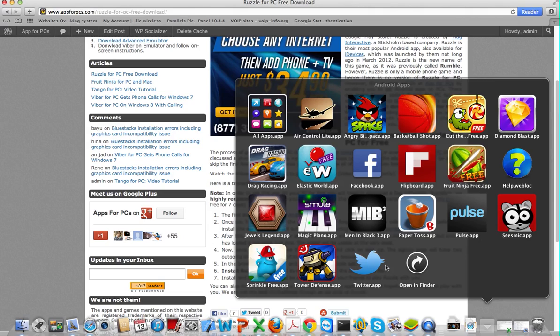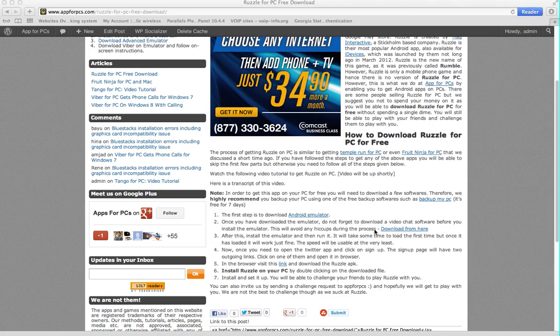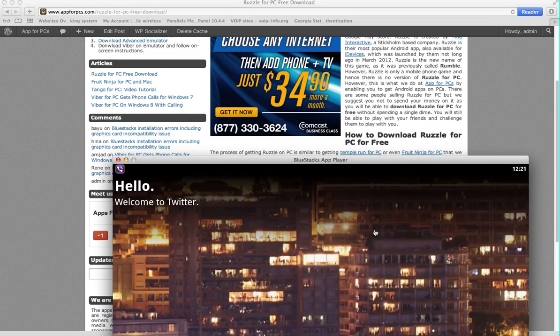And there will be different applications. Now I am using it on a Mac. If you are on Windows, you'll see a similar thing, but it will be arranged differently. But all you have to do is open the Twitter app.